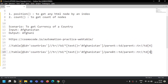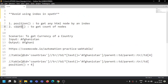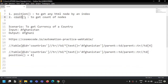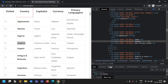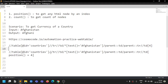Now I'll replace the hardcoded index 4 with position(). I use 'position equal to 4' — the same result. The above XPath and this new one are both equivalent. Now we'll replace that 4 inside position with a count function.